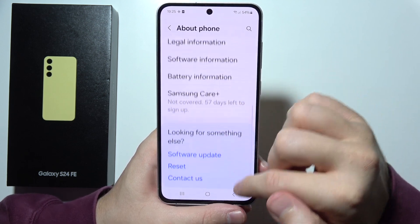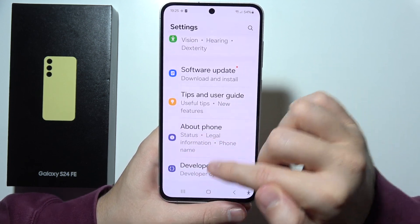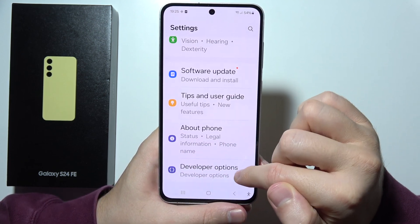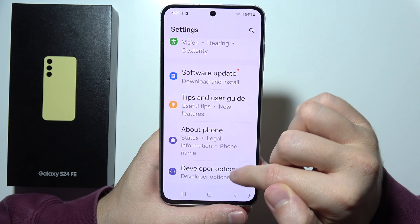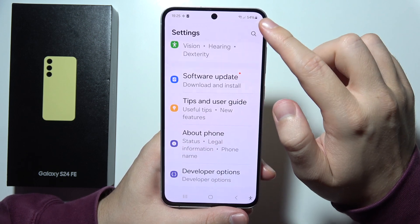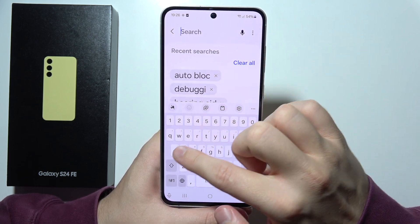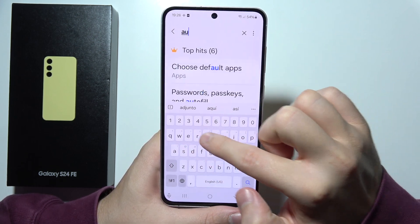Then go back, and once you actually have the Developer Options right here, you will have to click on the search and input the phrase 'autoblocker'.